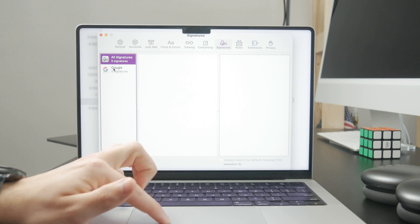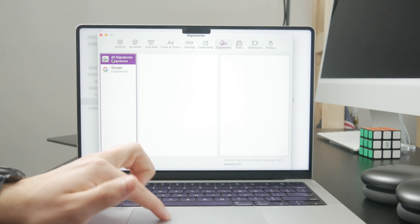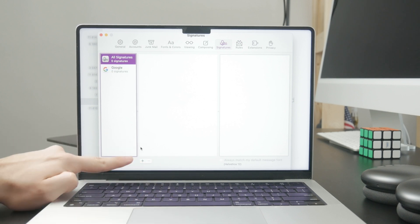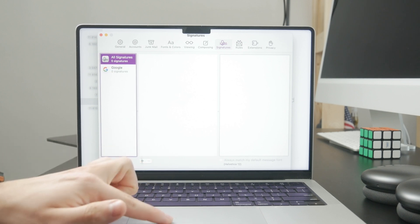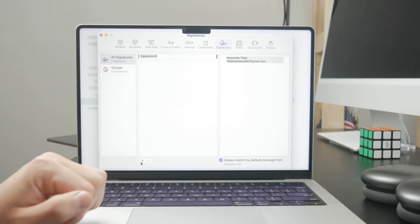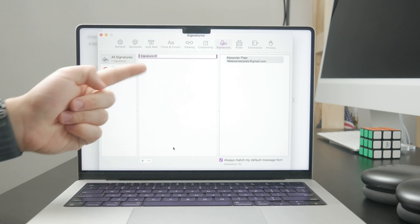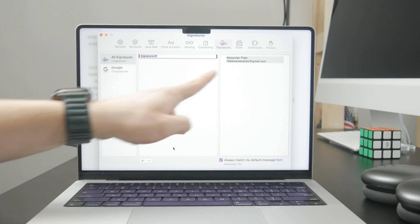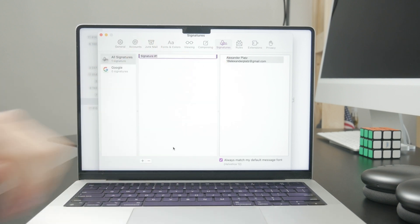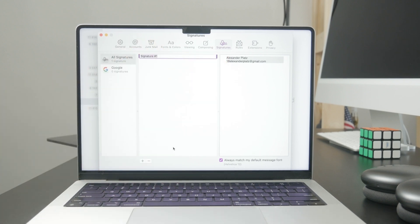Essentially, at the bottom, you have a plus icon and you can choose the title for that signature and also the content.